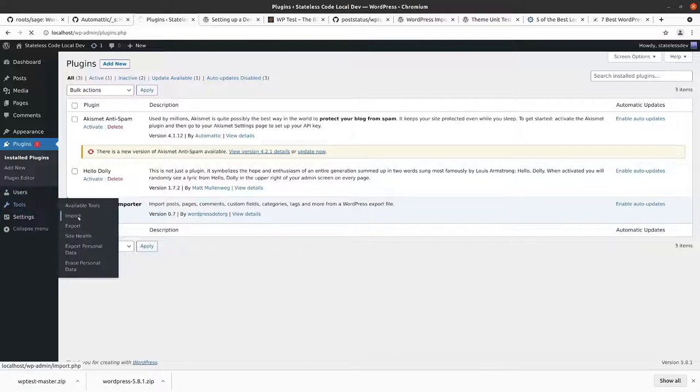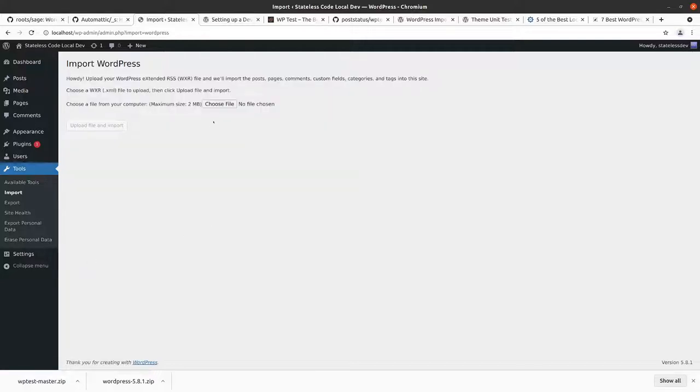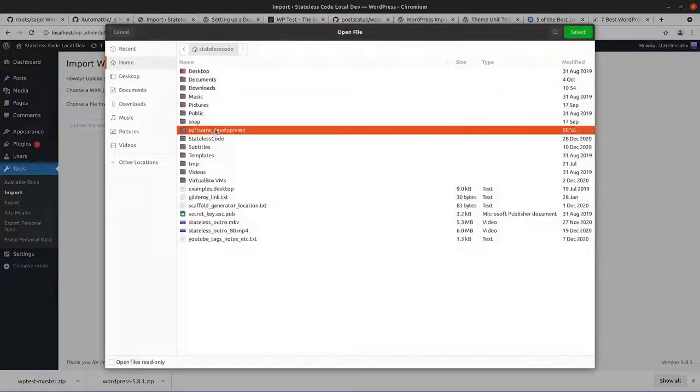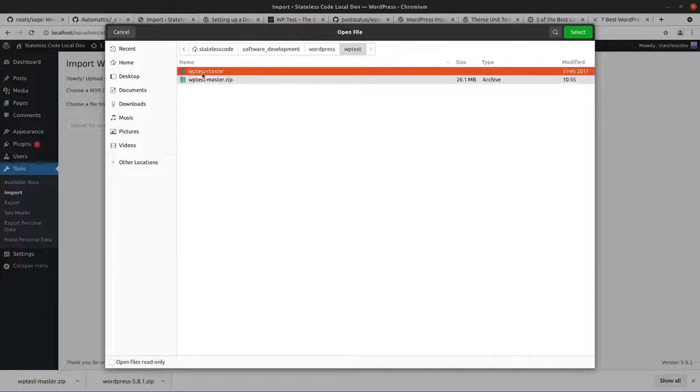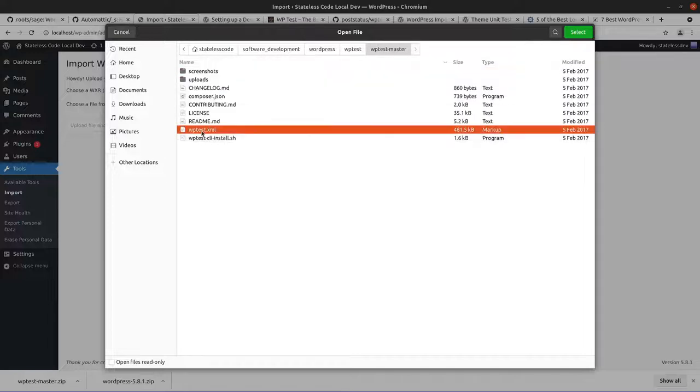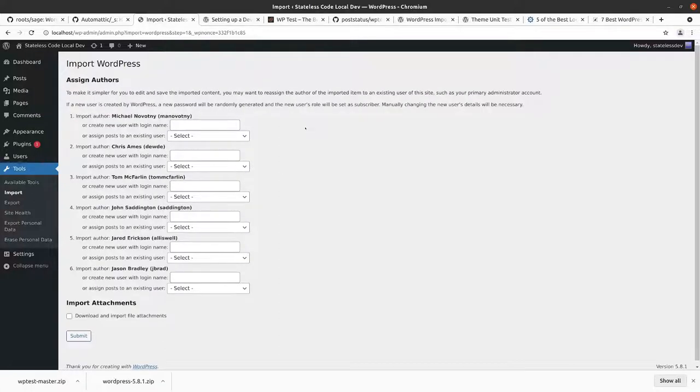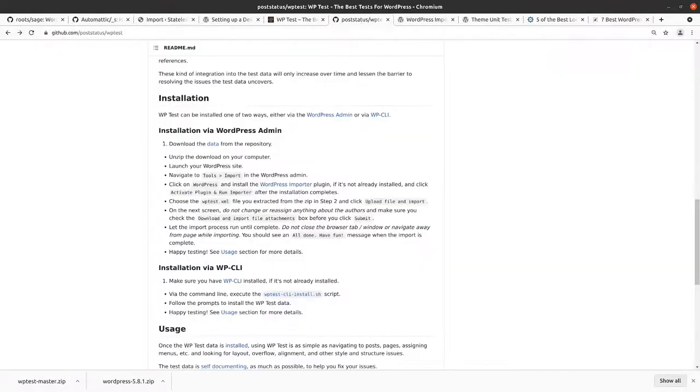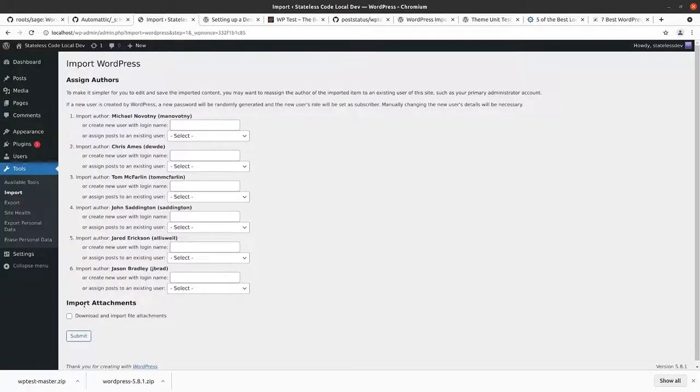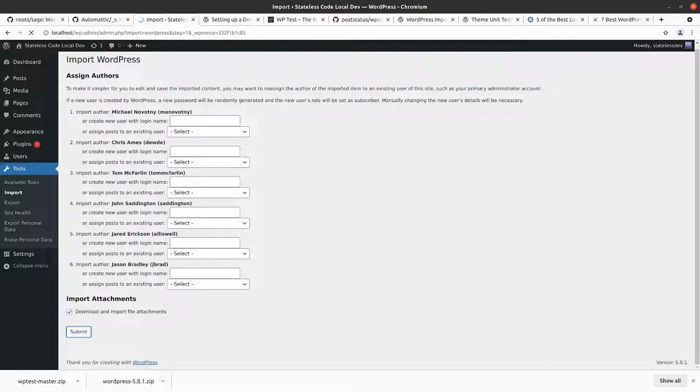We've got the import tool here now. Choose the file. Let's take a look at the documentation. Don't modify the authors. Make sure to click the download and import file attachments box. Pause and let this happen.